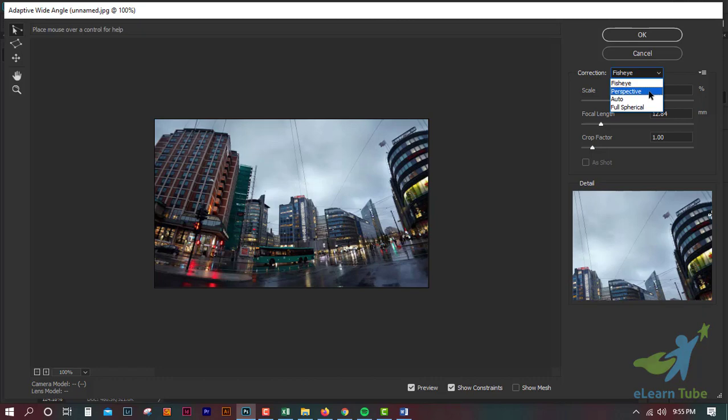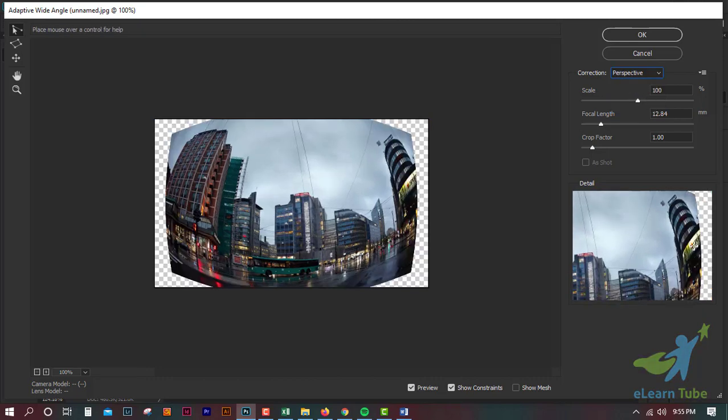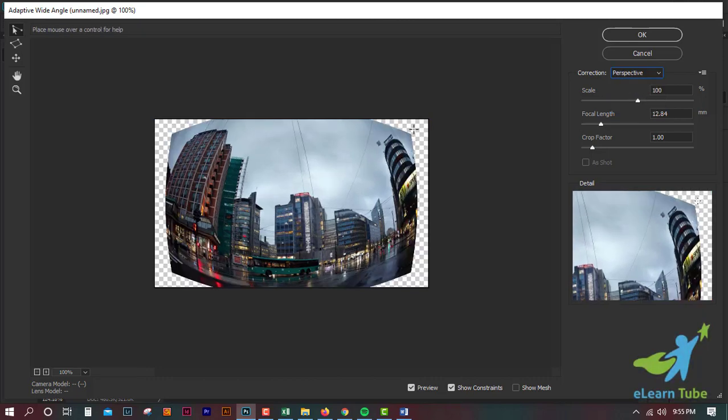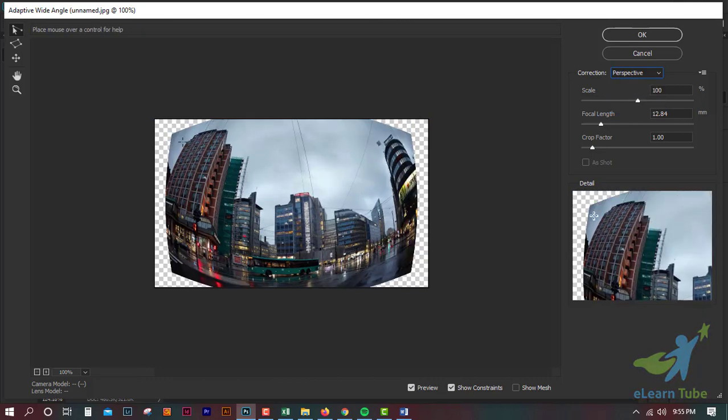We will type the filter. We will choose the first picture. After the first picture, we will publish the first picture.